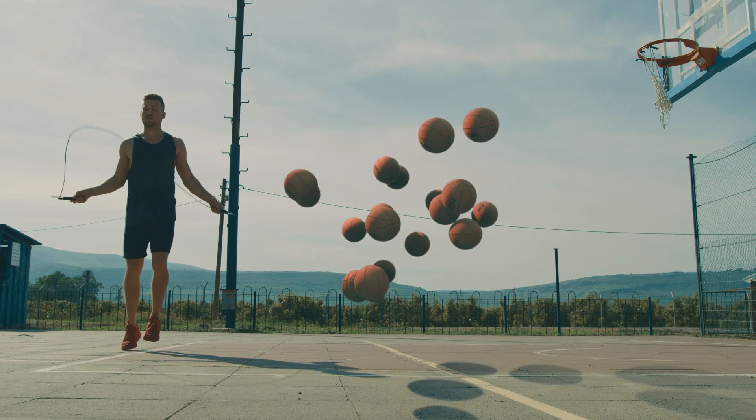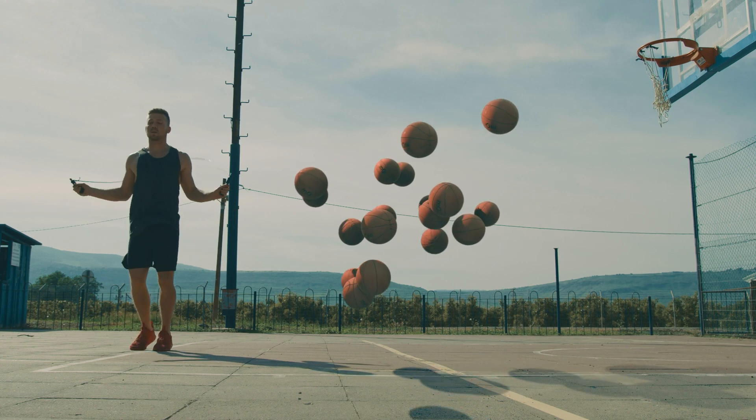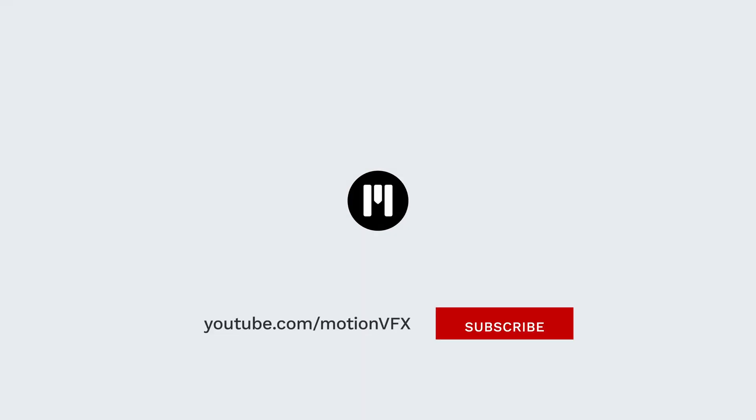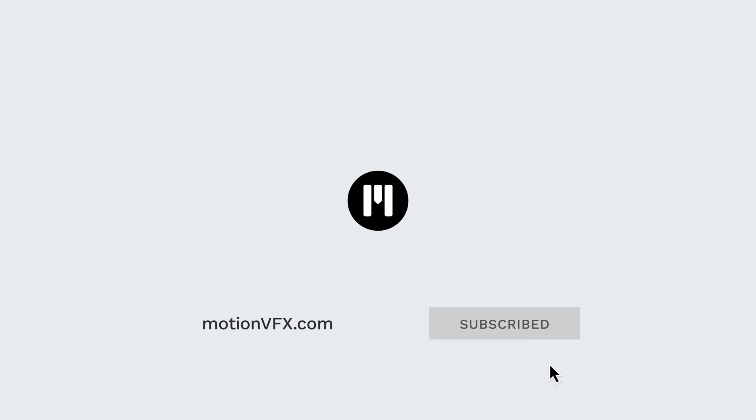For the latest tips, tricks, and tutorials from MotionVFX, make sure to subscribe. Again, my name is Brandon Kraft. Thanks for watching and I'll see you next time.